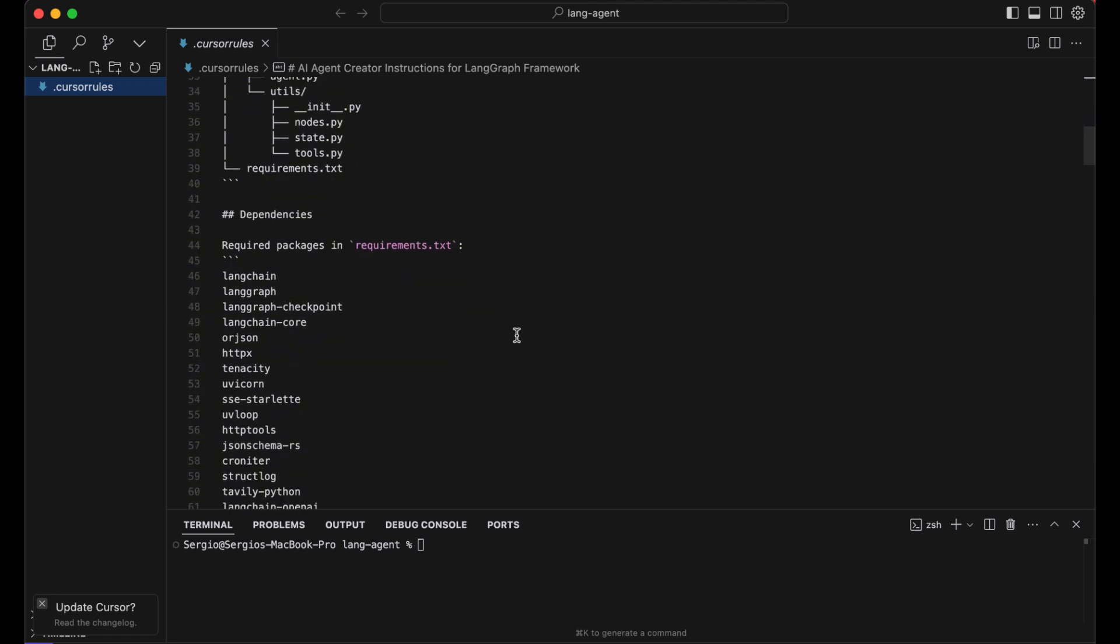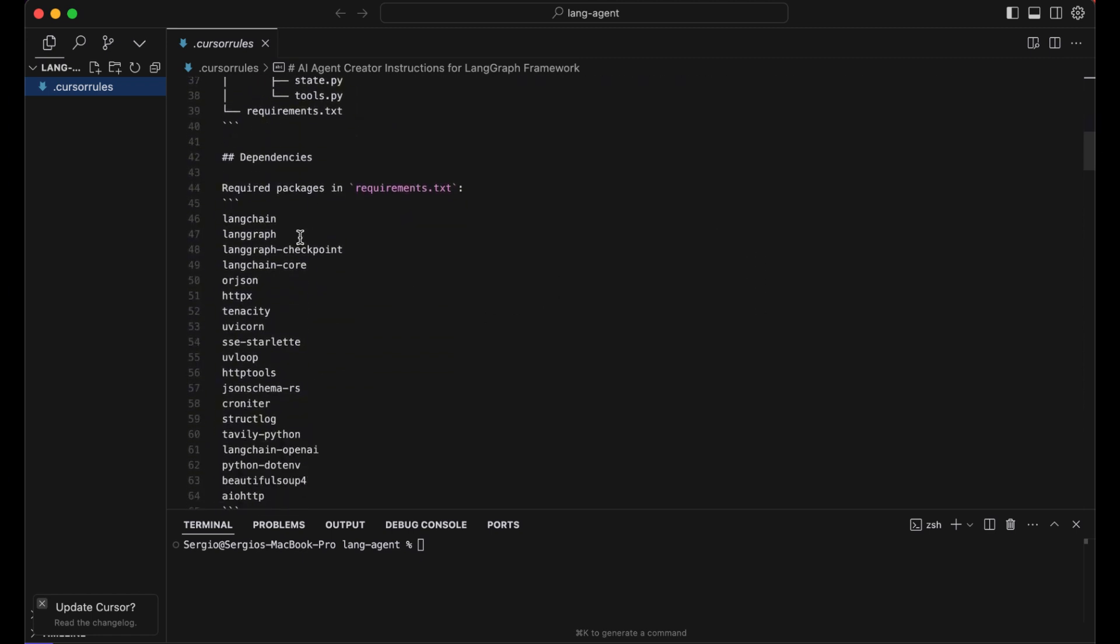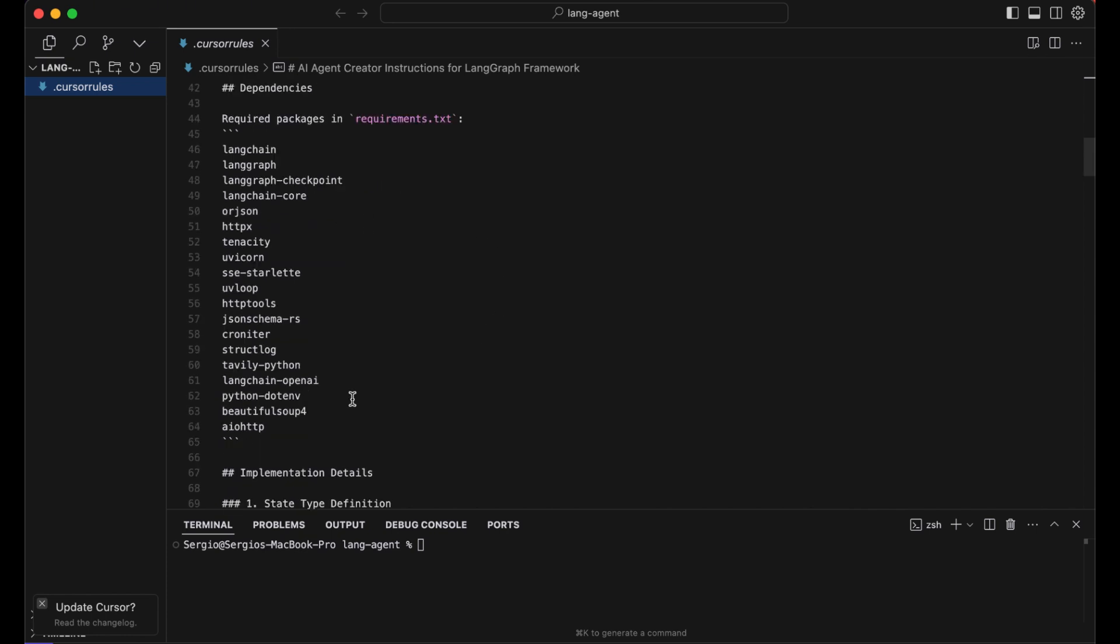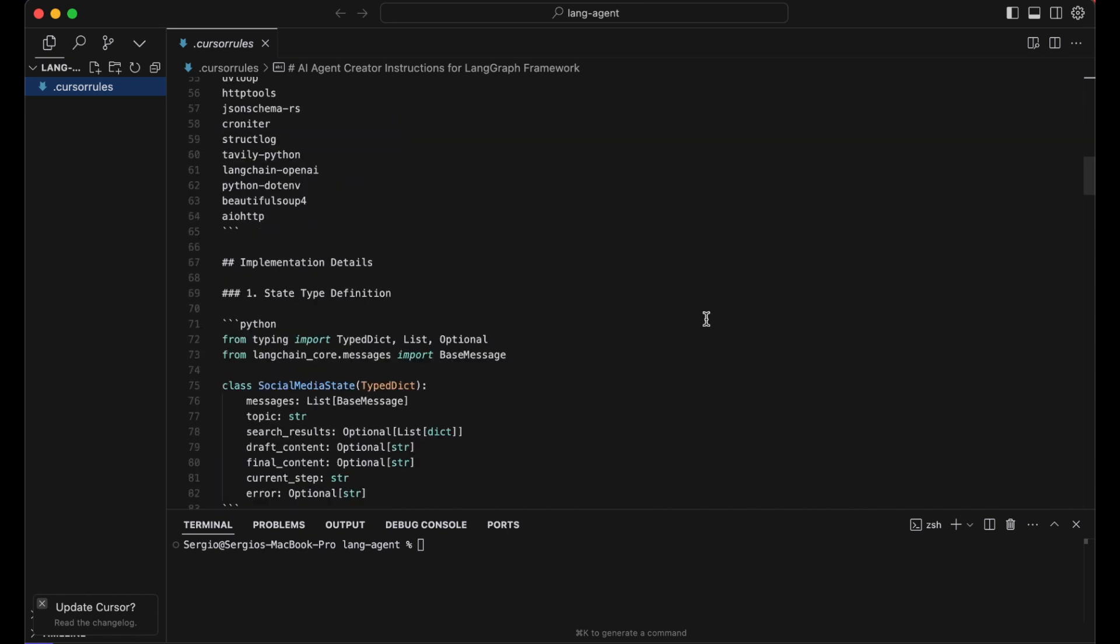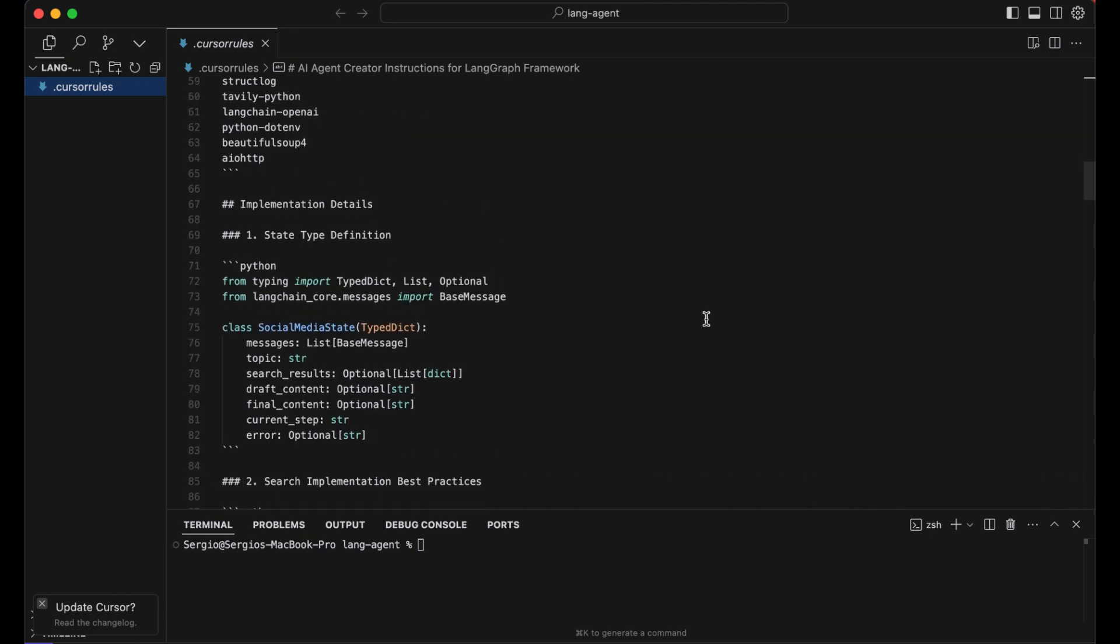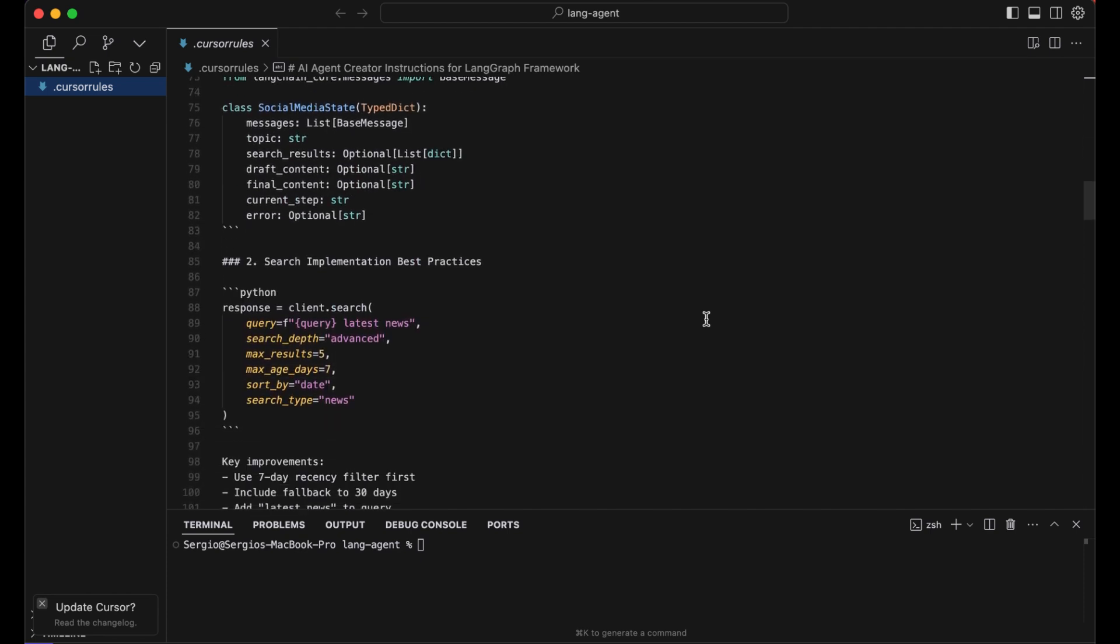Additionally, the requirements file with all the imports we have to make so the Python code will work. And also I provided some code snippets so ChatGPT or the OpenAI API knows how to construct an AI agent with the LangGraph framework.